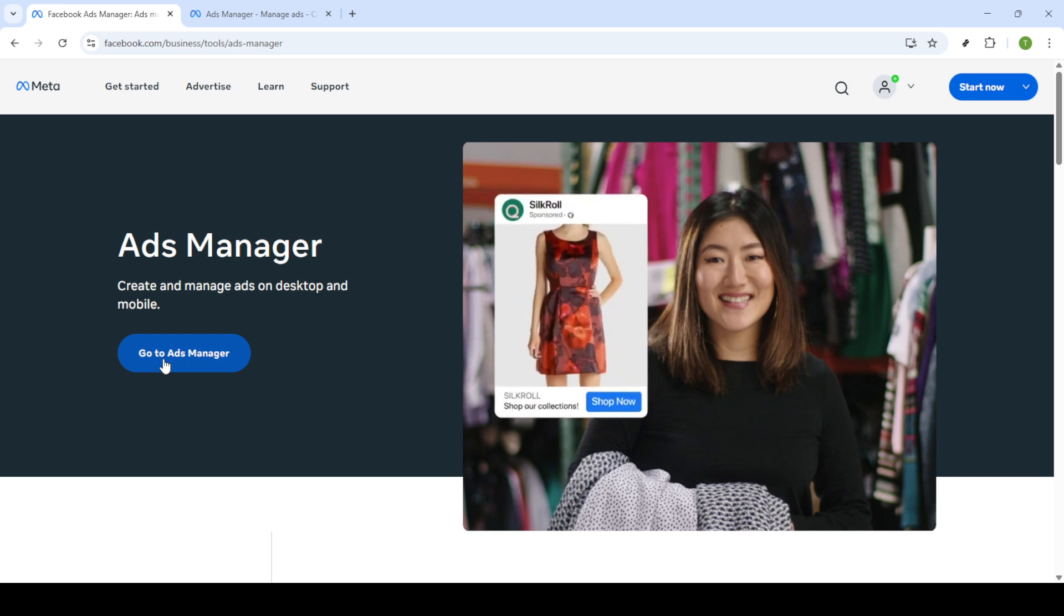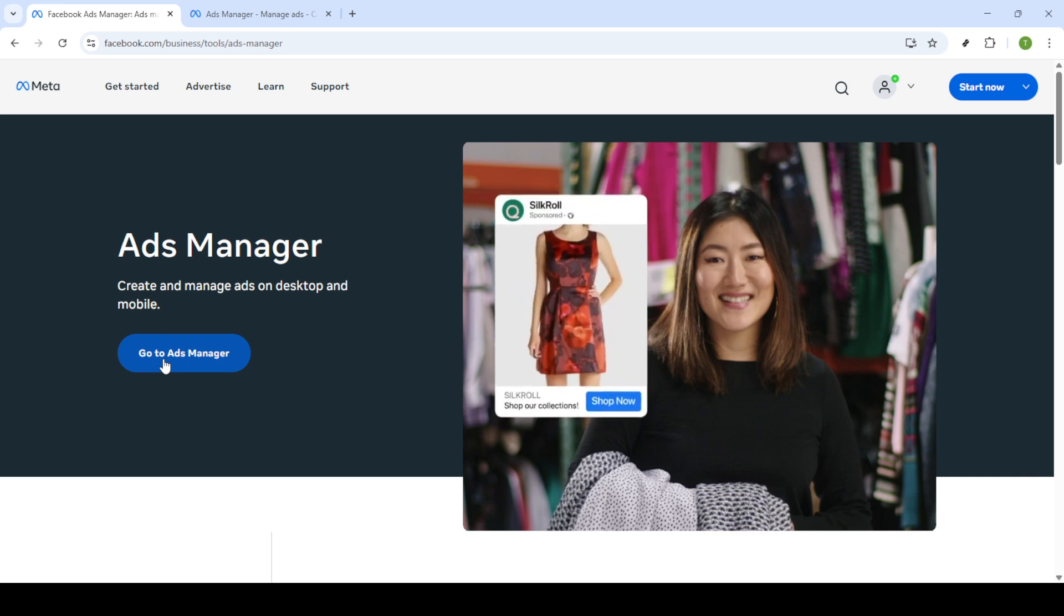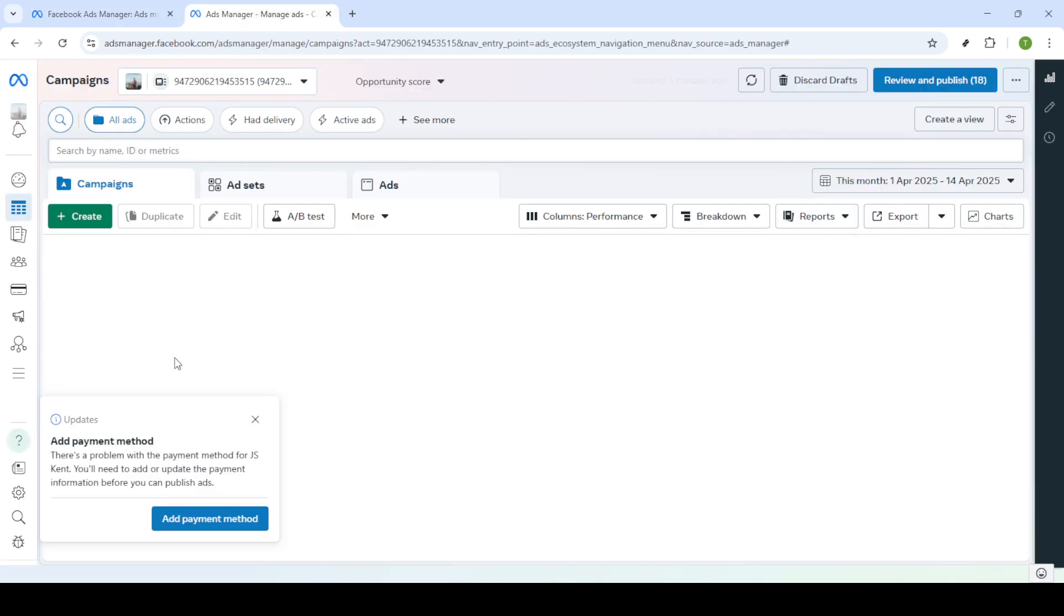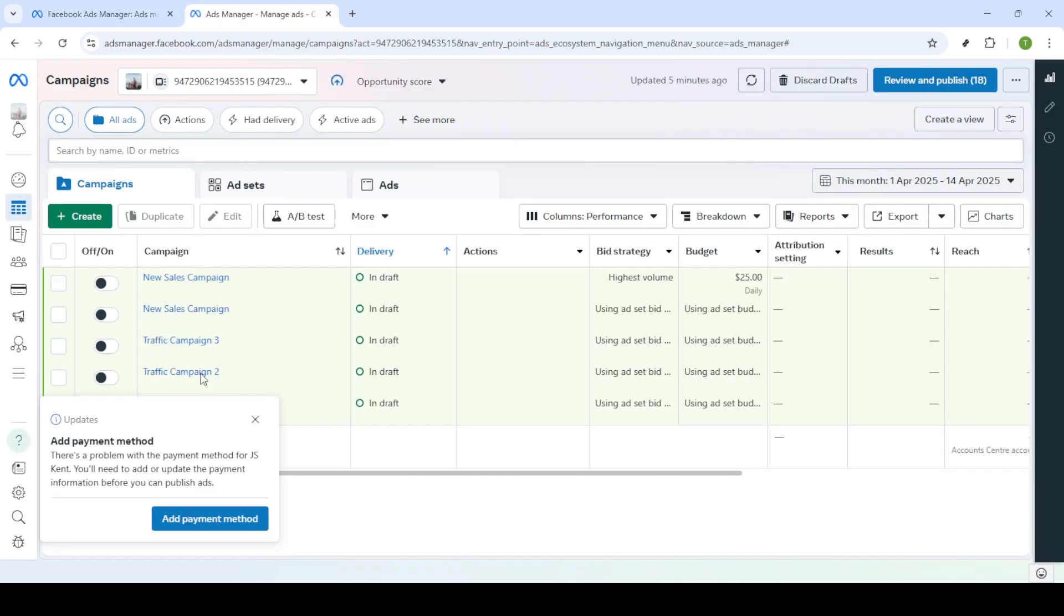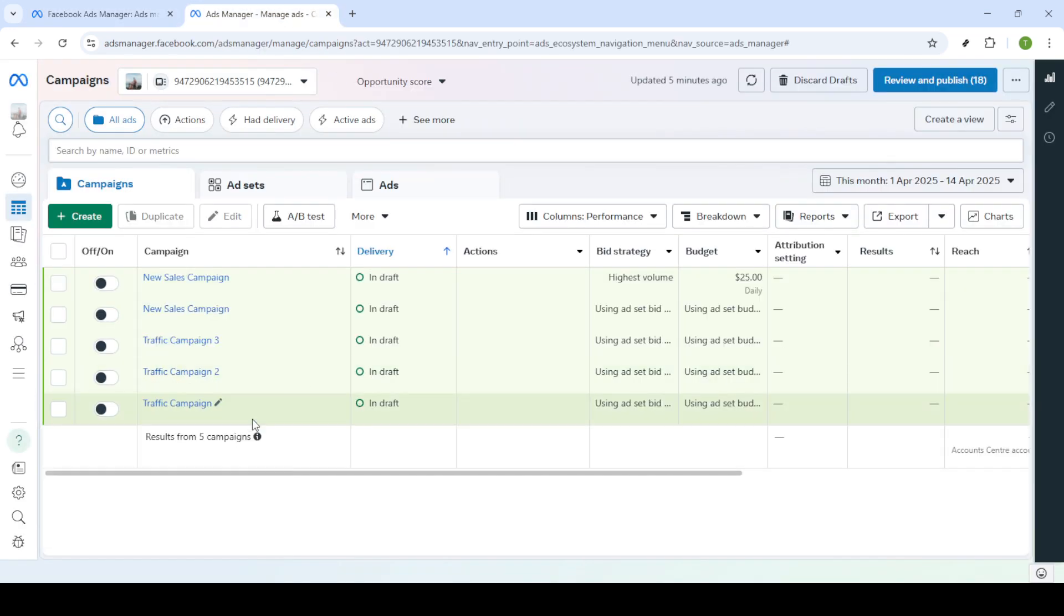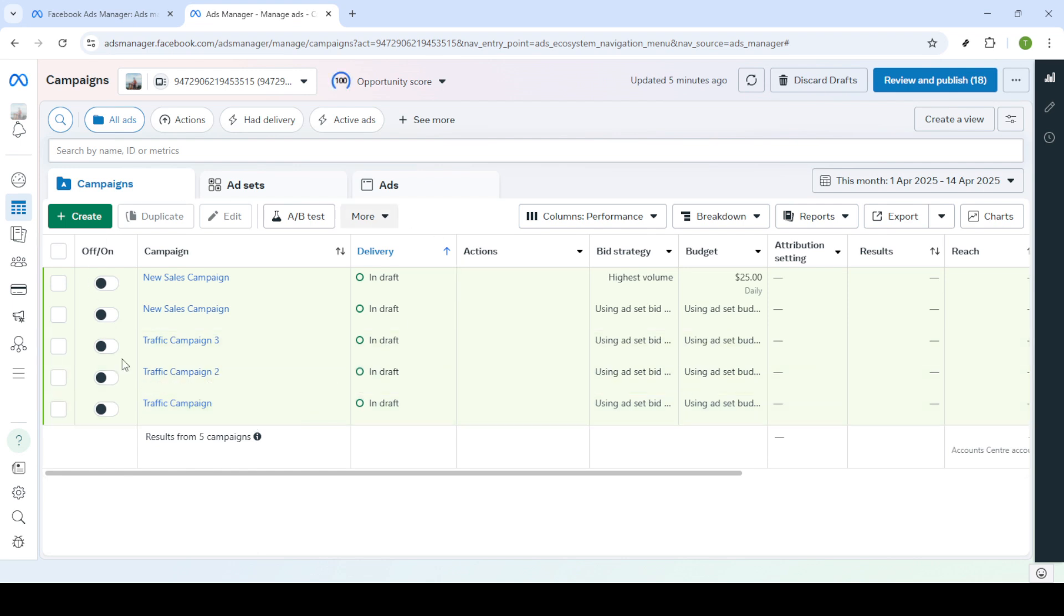At this point, you'll be prompted to log in if you haven't already done so. Enter your email and password associated with your Facebook account. Make sure you have those credentials ready. After you've entered that information, click on the login button.